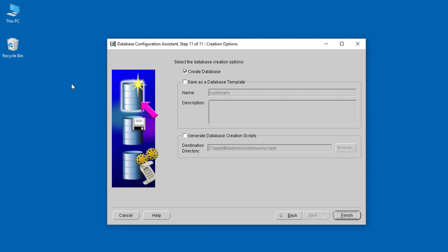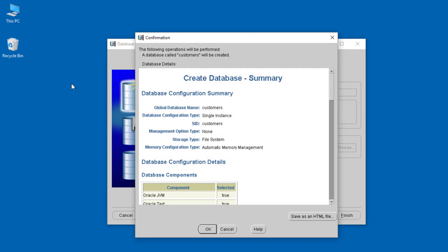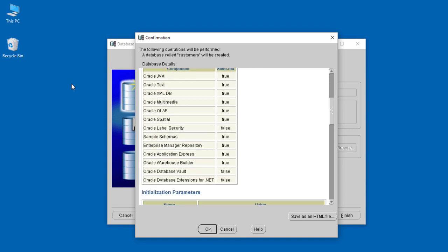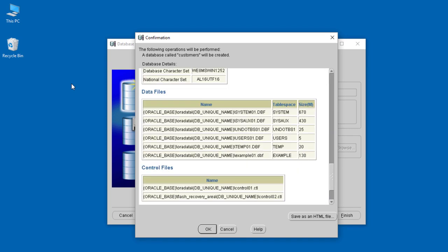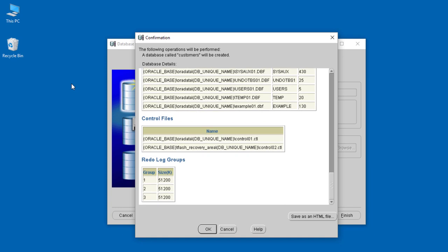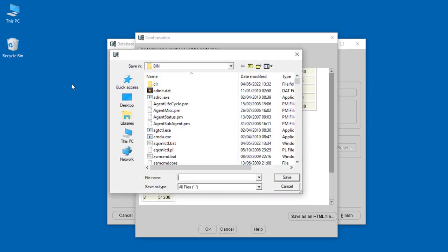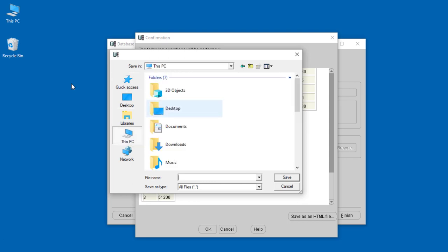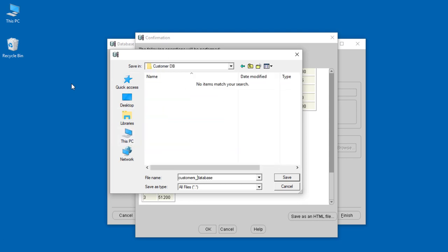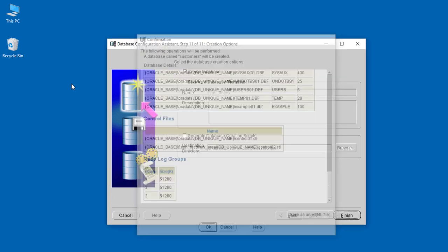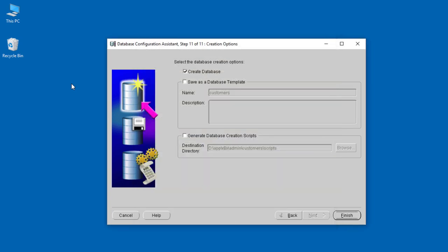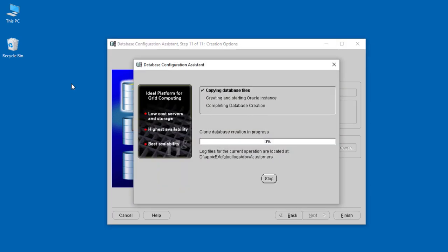Once everything is set, you can click Next and create our database. Our database name is called 'customers'. We can save it as part of the templates, but we'll leave it for now. When we finish, they give us a wonderful summary—customers, the single instance, everything. You can save it somewhere. Then you click Finish, and the database creation process has started.